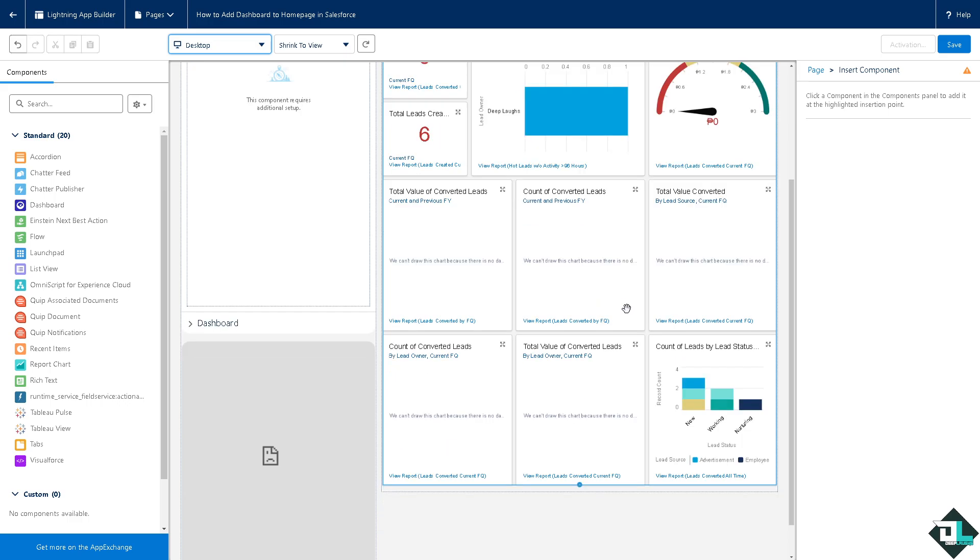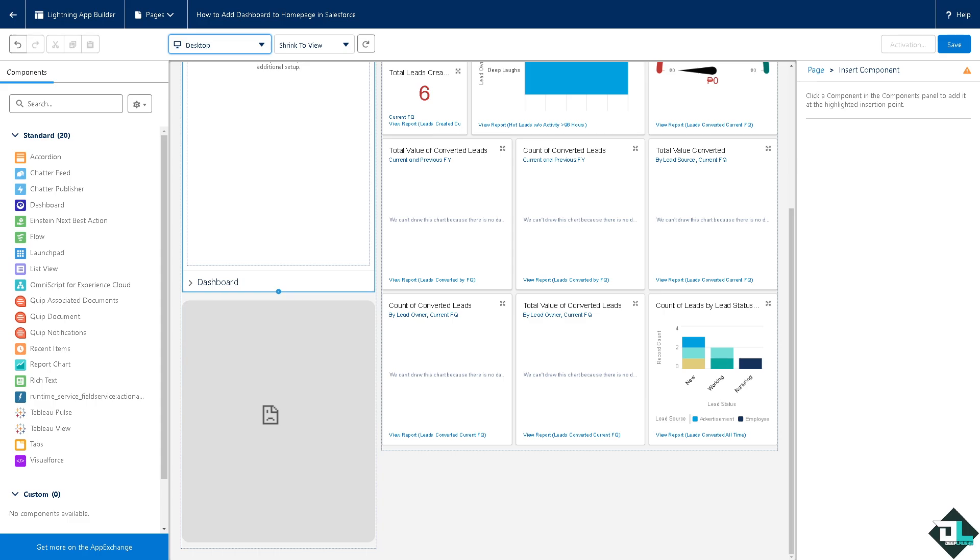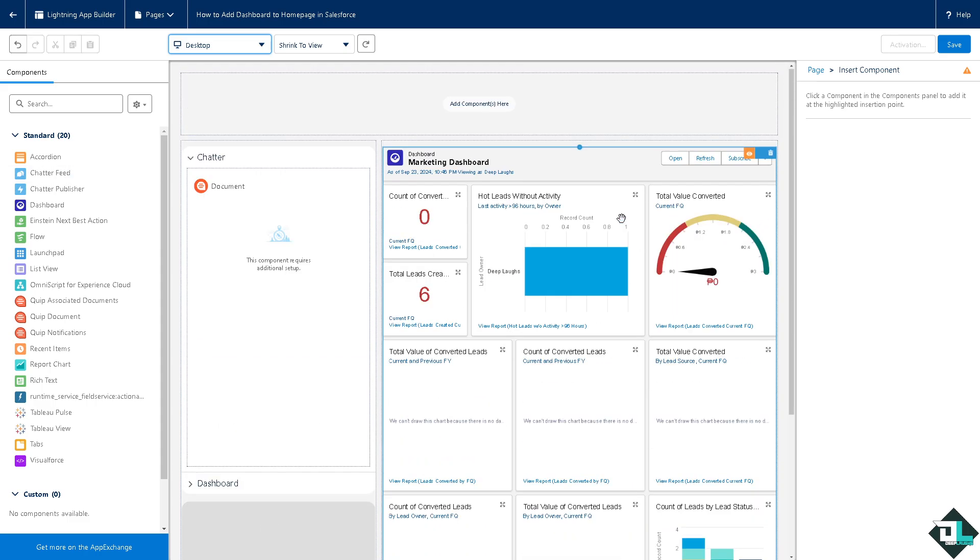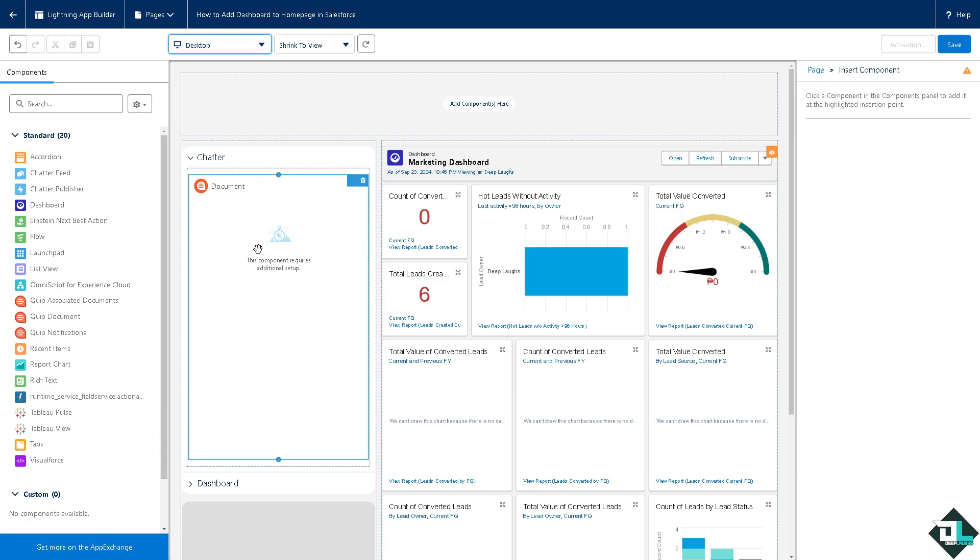Not only that, dashboards on the home page facilitate sharing of important data with team members, promoting collaboration and alignment on goals. Once you are happy with this Lightning App Builder that you have created, I want you to click on save.